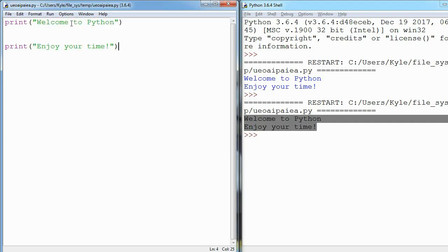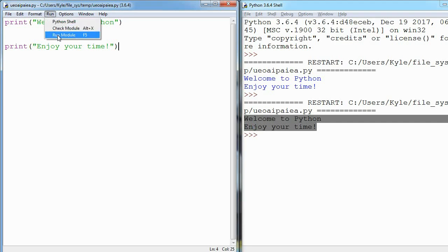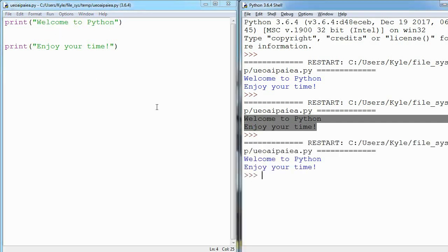To run it, I can come up here and type run or click run module, and you can see it print out. Another thing is Python goes from top to bottom when it's reading your code.